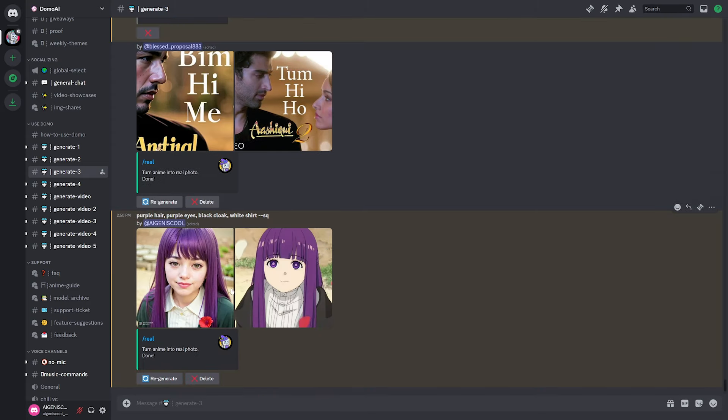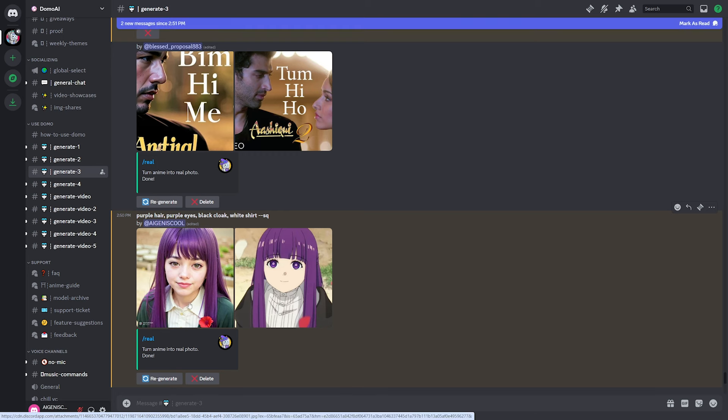And check it out. Our reel command has finished and this is what it gave us. So this looks pretty good. There's obviously a few differences and it's not the best and the eyes aren't purple.